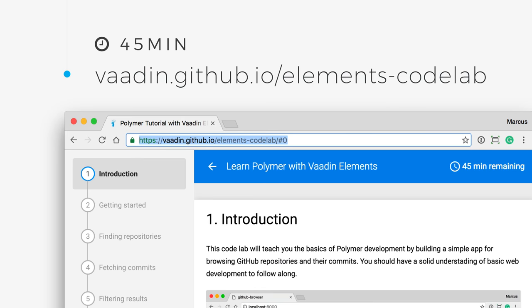So that's all the theory that you need in order to complete this Codelab. If you're not already on the page, please go to vaadin.github.io/elements-codelab and finish the elements codelab there. If you happen to find any issues or problems with it, there's a link in the lower left-hand corner for filing issues. Thank you.